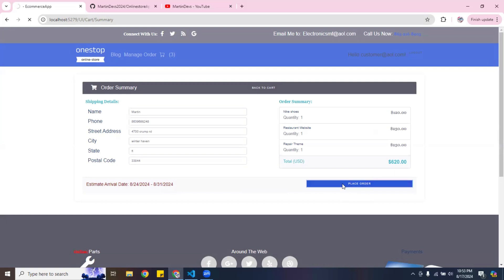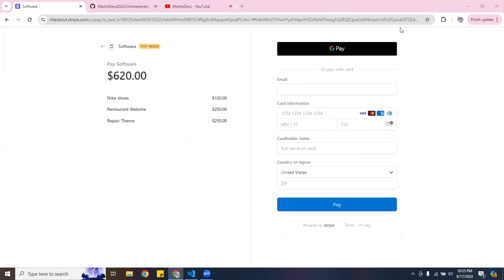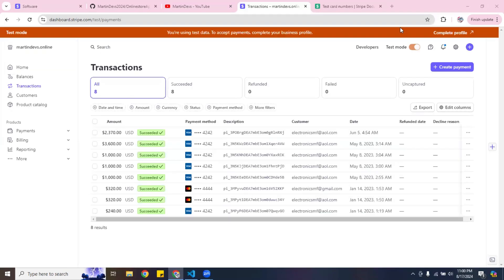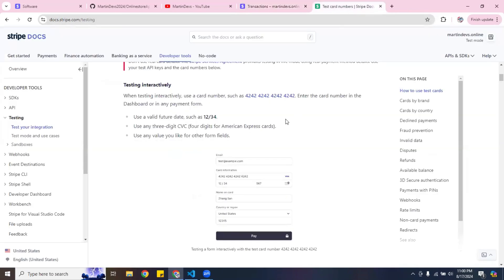I can go ahead and place the order, and this is going to connect to Stripe. You guys are going to have to create an account on Stripe. I'm logged into my Stripe dashboard here, and I've used it for testing before.